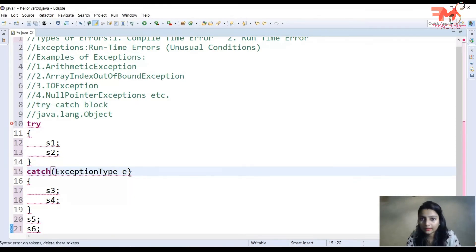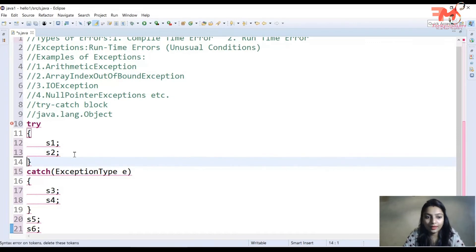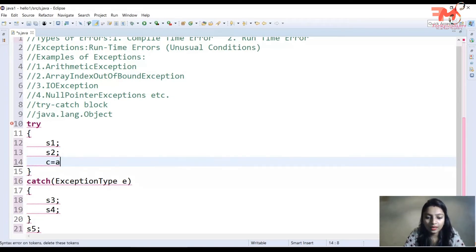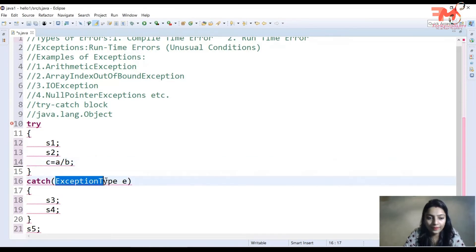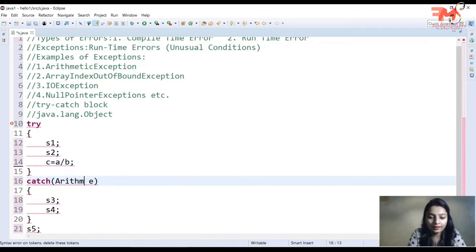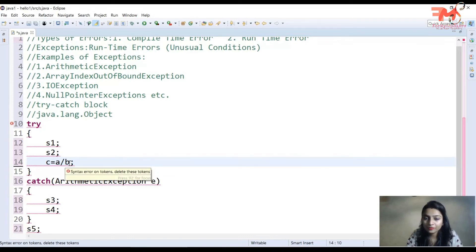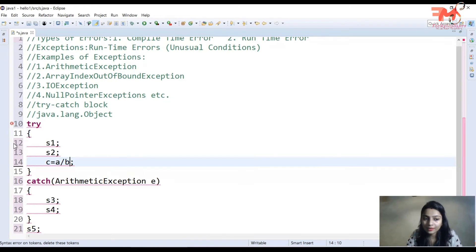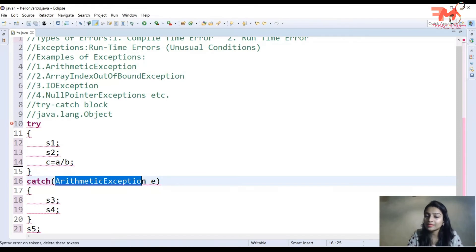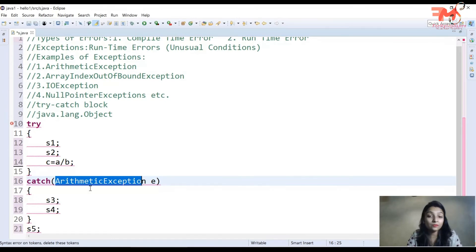مثال لیتے ہیں: آپ نے 'c = a / b' لکھا ہے۔ اگر user نے b کی value 0 دی تو divide by zero exception آئے گی، جو arithmetic exception کا part ہے۔ Object create ہوگا اور catch block کو throw کیا جائے گا۔ وہاں پر exception type match ہوگا — divide by zero کا arithmetic exception سے۔ جب type match ہو تو catch block execute ہوگا۔